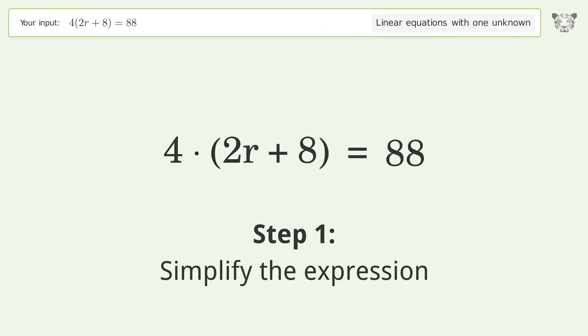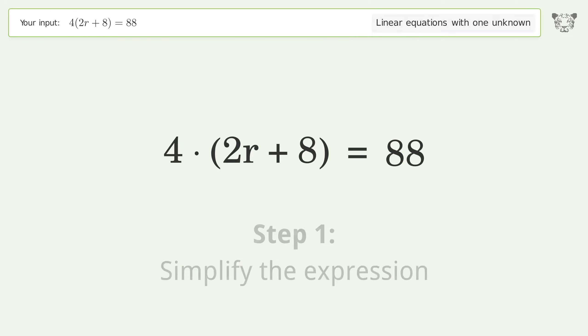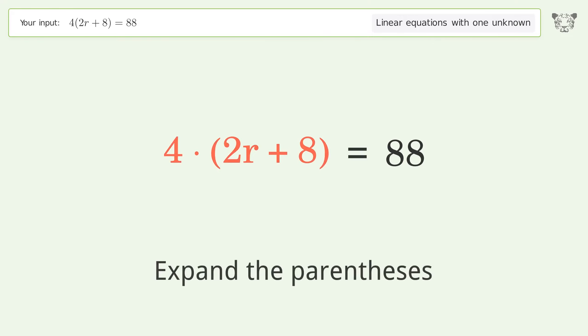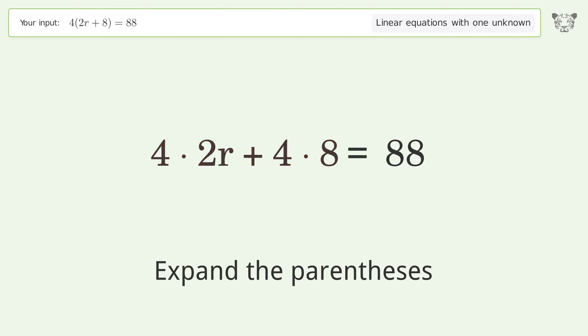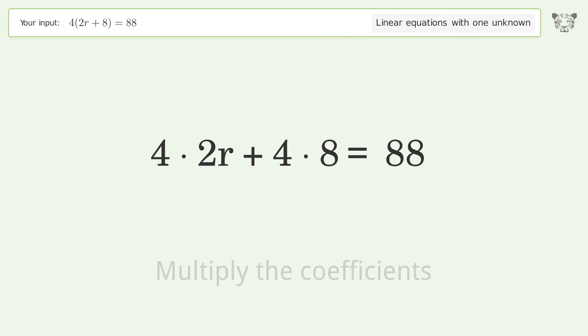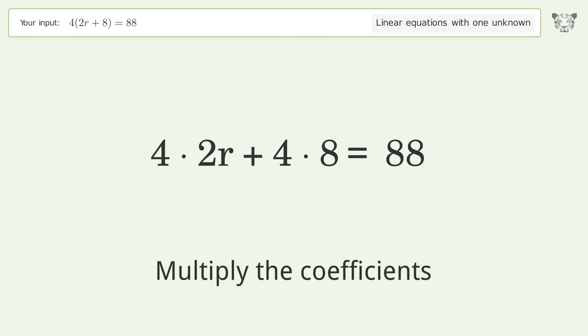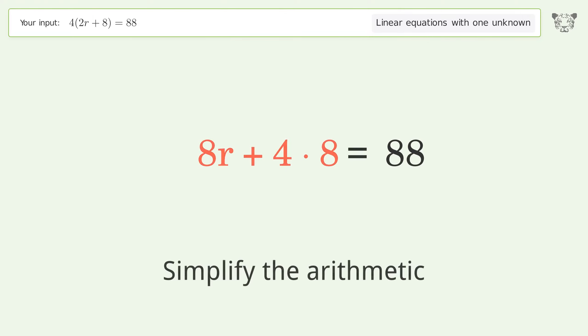Simplify the expression by expanding the parentheses. Multiply the coefficients, then simplify the arithmetic.